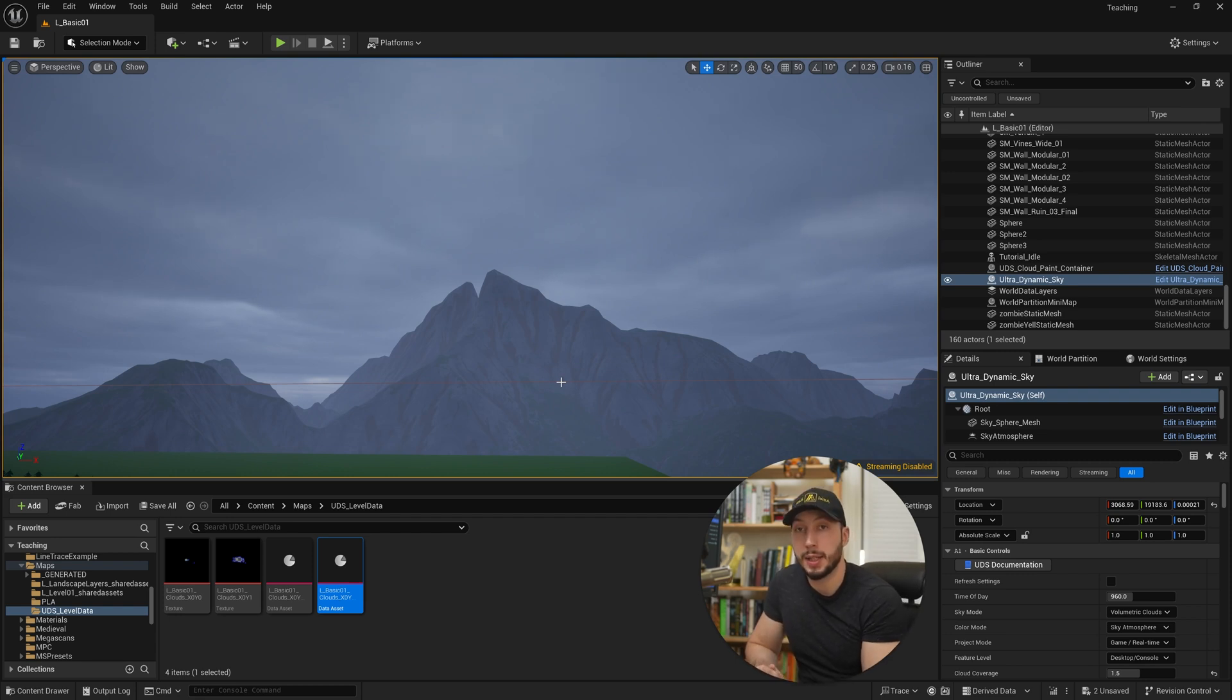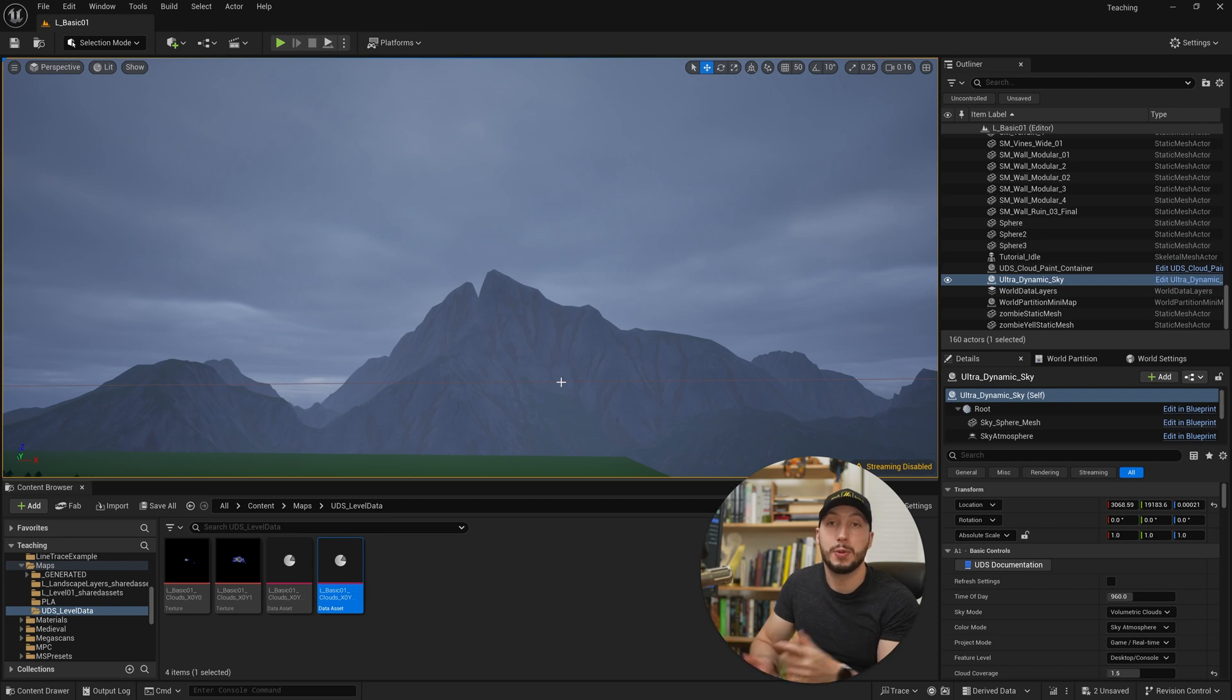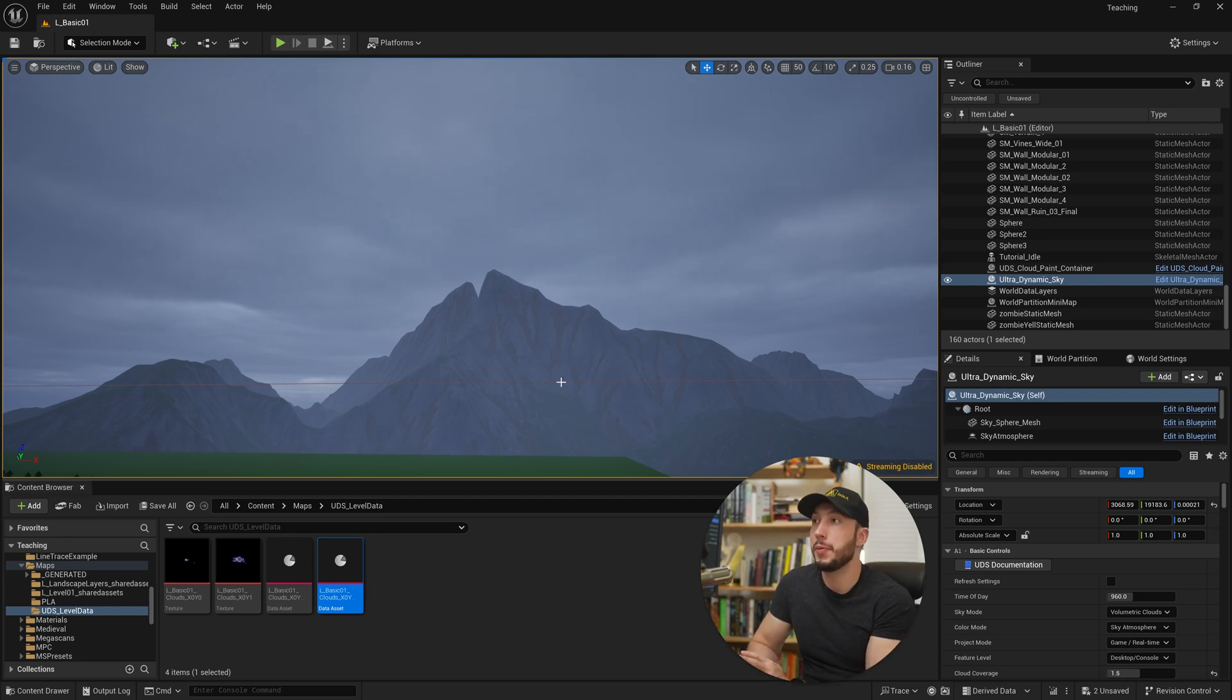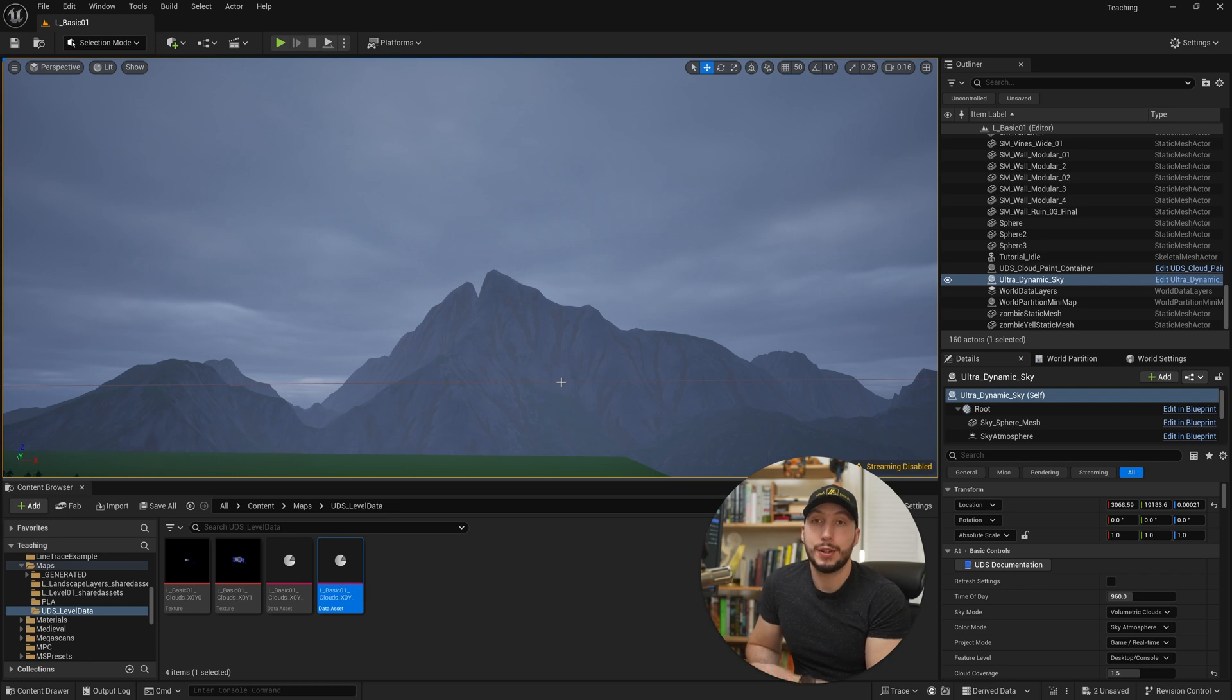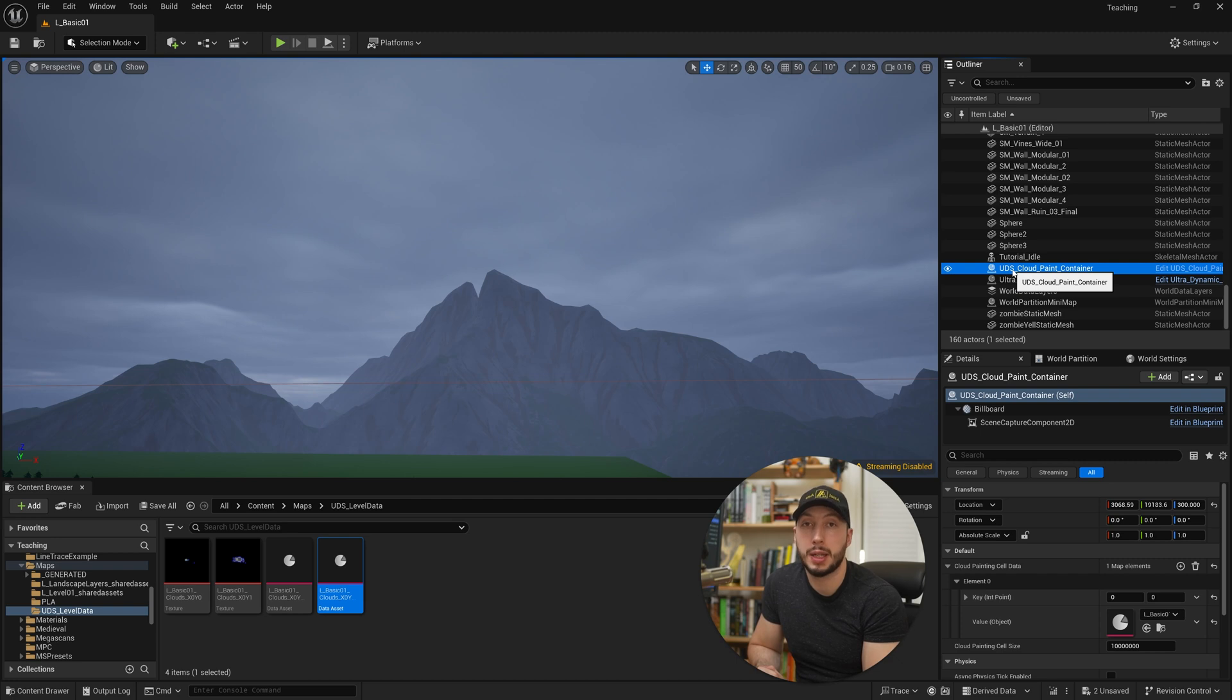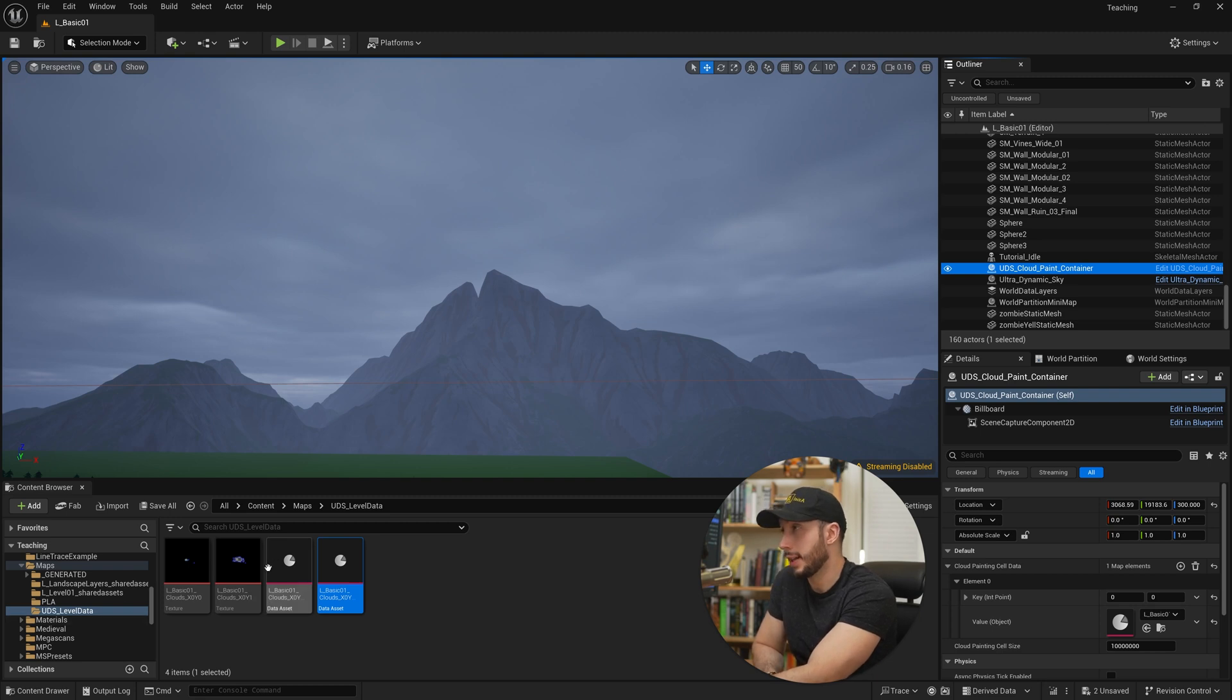How would you go ahead and add this to a new level? Because maybe you have a situation where you're wanting to dynamically spawn your level and you're wanting to spawn this UDS cloud painter container and then add the assets to it. Very easy to do. All we have to do is find where this container is saved in the Ultra Dynamic Sky folder structure. And then you'll just have to spawn that asset and connect up the associated data asset.